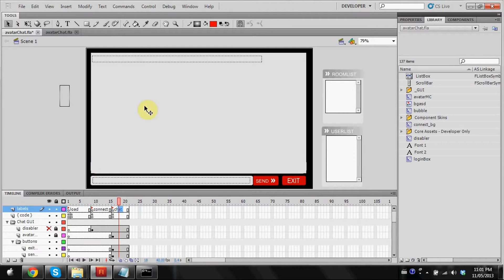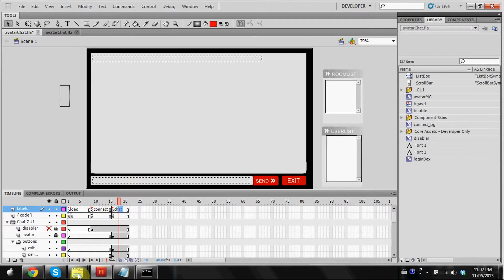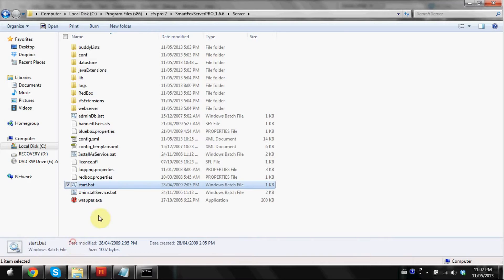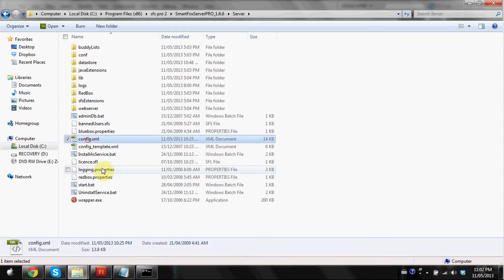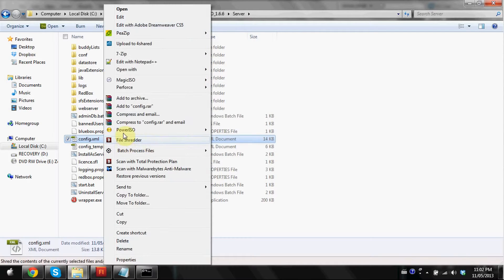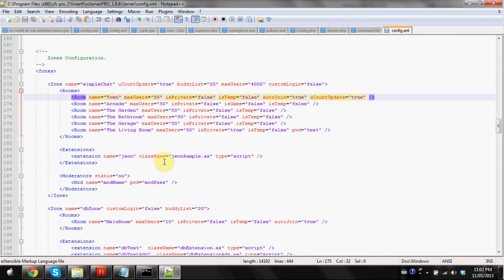So in order to add rooms, which is what we're going to be doing in this tutorial, we're going to be using two things. We're going to be using Flash and we're going to be going back to our old friend, which is our configuration.xml file. I'm going to do that first since it's pretty easy.